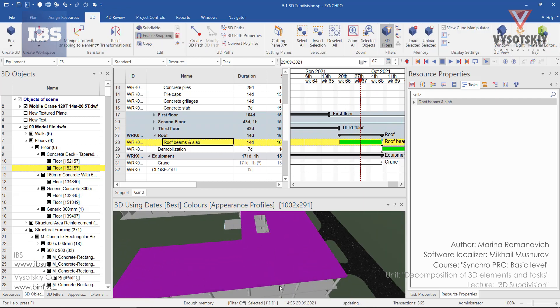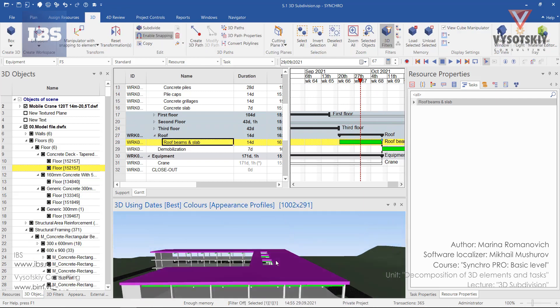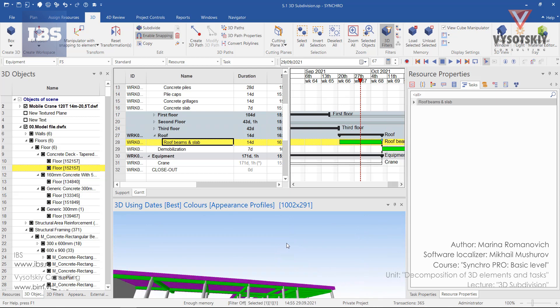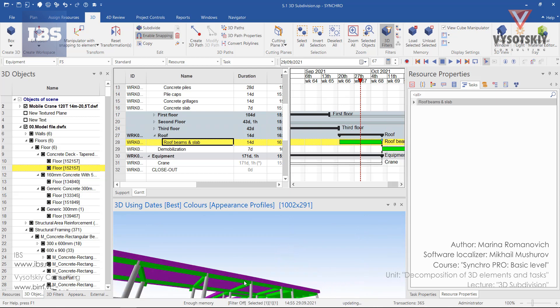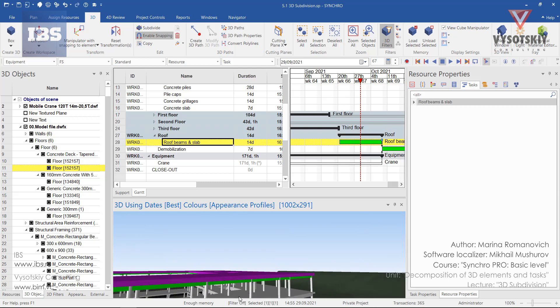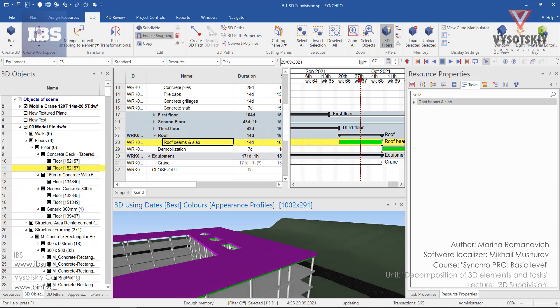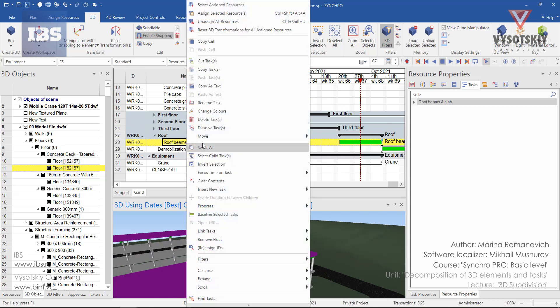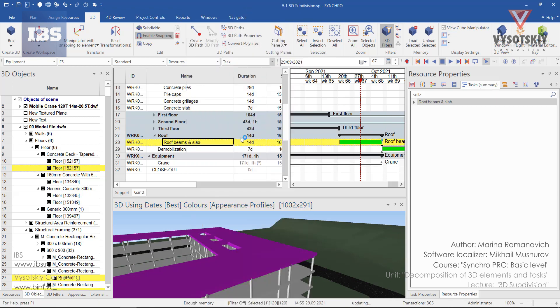Let's see what resources assigned to this task. So we have beams also assigned. Let's select all the resources that are assigned, make right click over the task and select assigned resources.